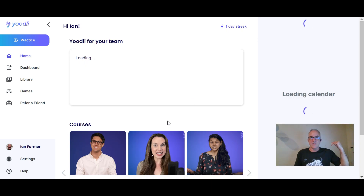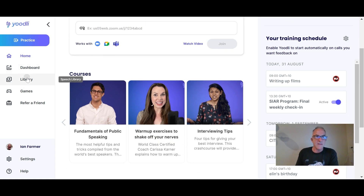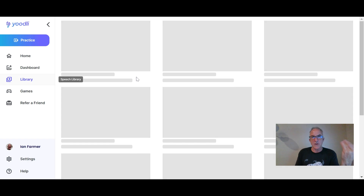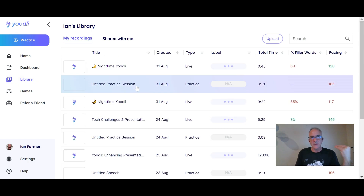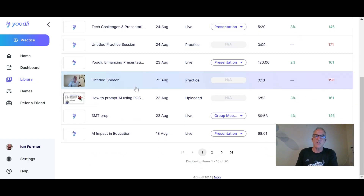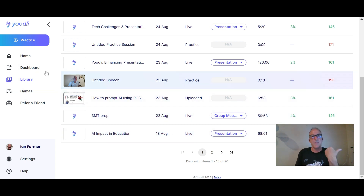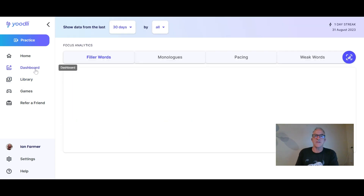On the home page there are coaching videos, and you can see my calendar on the right in Udly. There's also a library of all the sessions I've been recording, which you can see here.